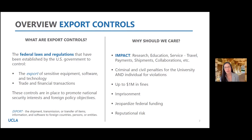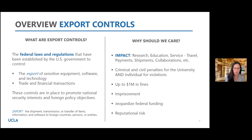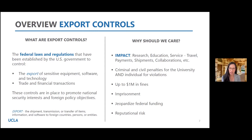Export Controls are federal laws and regulations that the U.S. government has in place to control the export of sensitive equipment, software, and technology, as well as trade and financial transactions. In this arena, an export is defined as a shipment, a transmission, or a transfer of items, information, and software to foreign countries, persons, and entities.